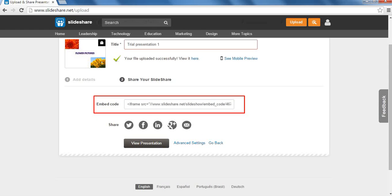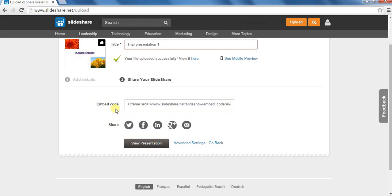Embedding will be on a website or a blog. For that, simply copy the link given in the Embed Code field and paste it on the website or blog to display the presentation there.